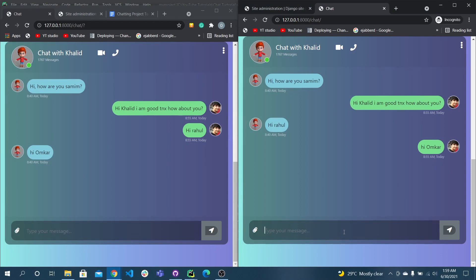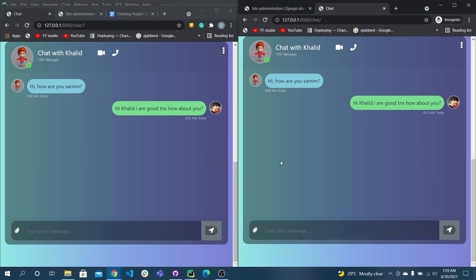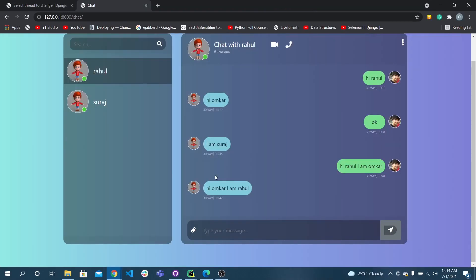One thing is that our messages aren't being saved — when I refresh the page, messages are erased. So now we will implement this logic in the backend. We have to create some models in the chat app, then save the messages and show them to the user. Hope everyone liked this video — please like, share, and subscribe. Thank you, bye!